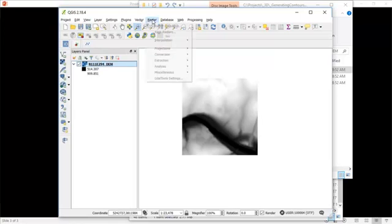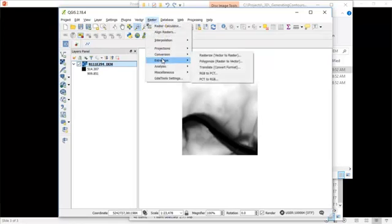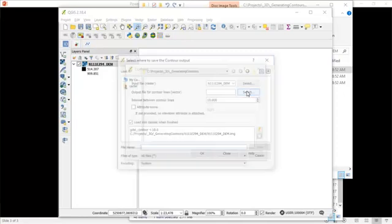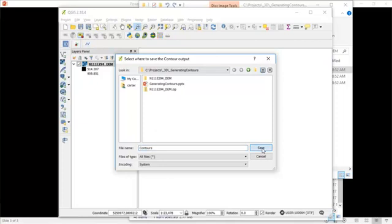We're going to use the raster extraction contour tool. In this case, it's already set the DEM that I'm going to use. I'm going to select folder location for my output contours. I'm going to name that contours.